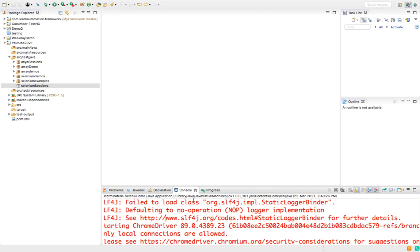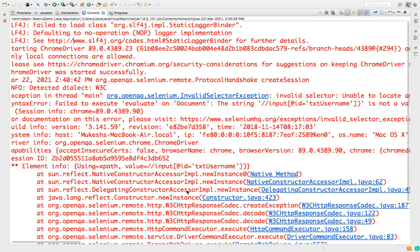Hey everyone, this is Mukesh Otwani once again from Learn-Automation.com. Today in this video we'll talk about how you can fix this exception which is known as Invalid Selector Exception. I'm sure if you are a beginner or even if you're experienced, you must have seen this exception multiple times, but today I will show you what is the root cause of this exception and how we can fix it.